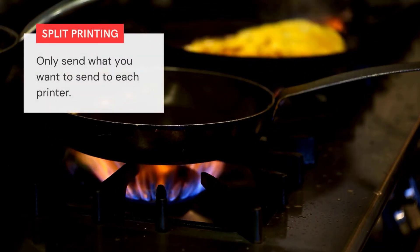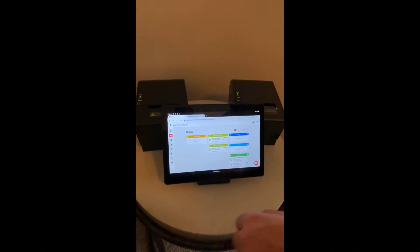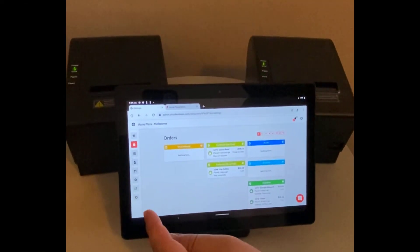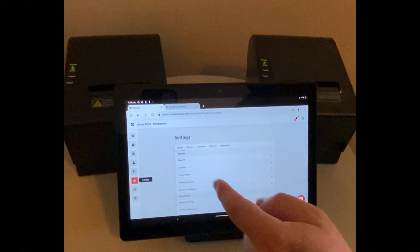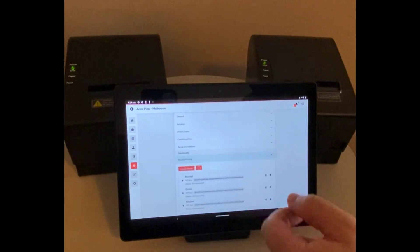Today I'm going to quickly show you split printing in Cloud Waitress. First you go to your settings, receipt printing.